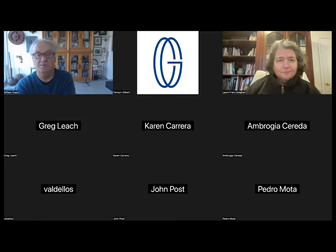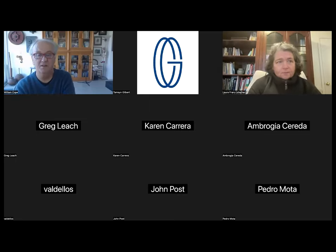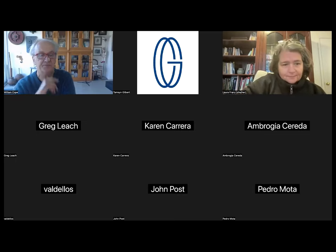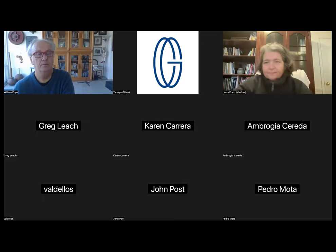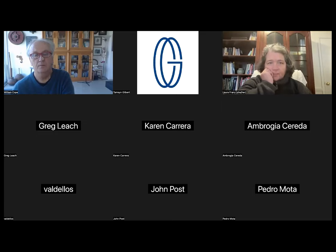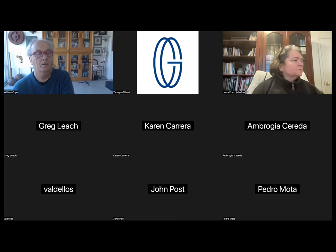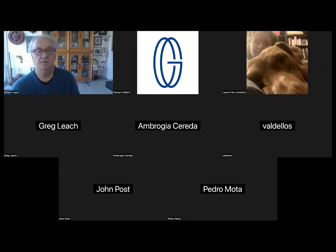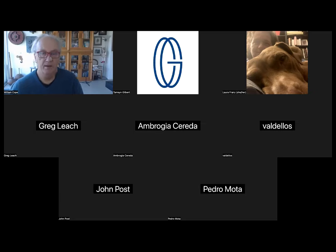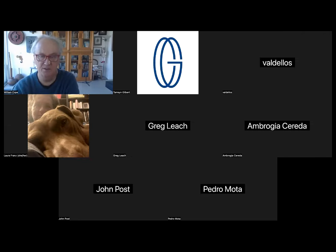Hey everybody, great to see you. We'll start in a minute or so, give people another minute to come in. Okay, let's get started. Welcome to everybody. My name is Bill Cope. I've been involved with this conference since it began a number of years ago.